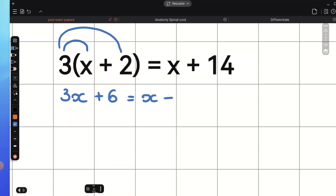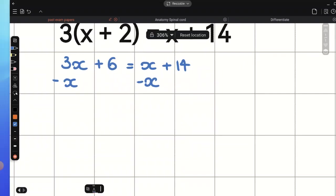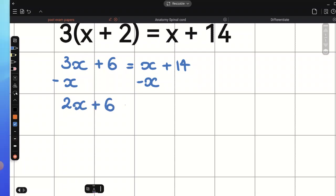That equals x plus 14. Now, we need to eliminate x on one side. We eliminate x because it has a smaller coefficient, so we need to subtract x and do exactly the same on the left-hand side. 3x minus x gives us 2x. We bring the positive 6 down and that's going to be equal to positive 14.